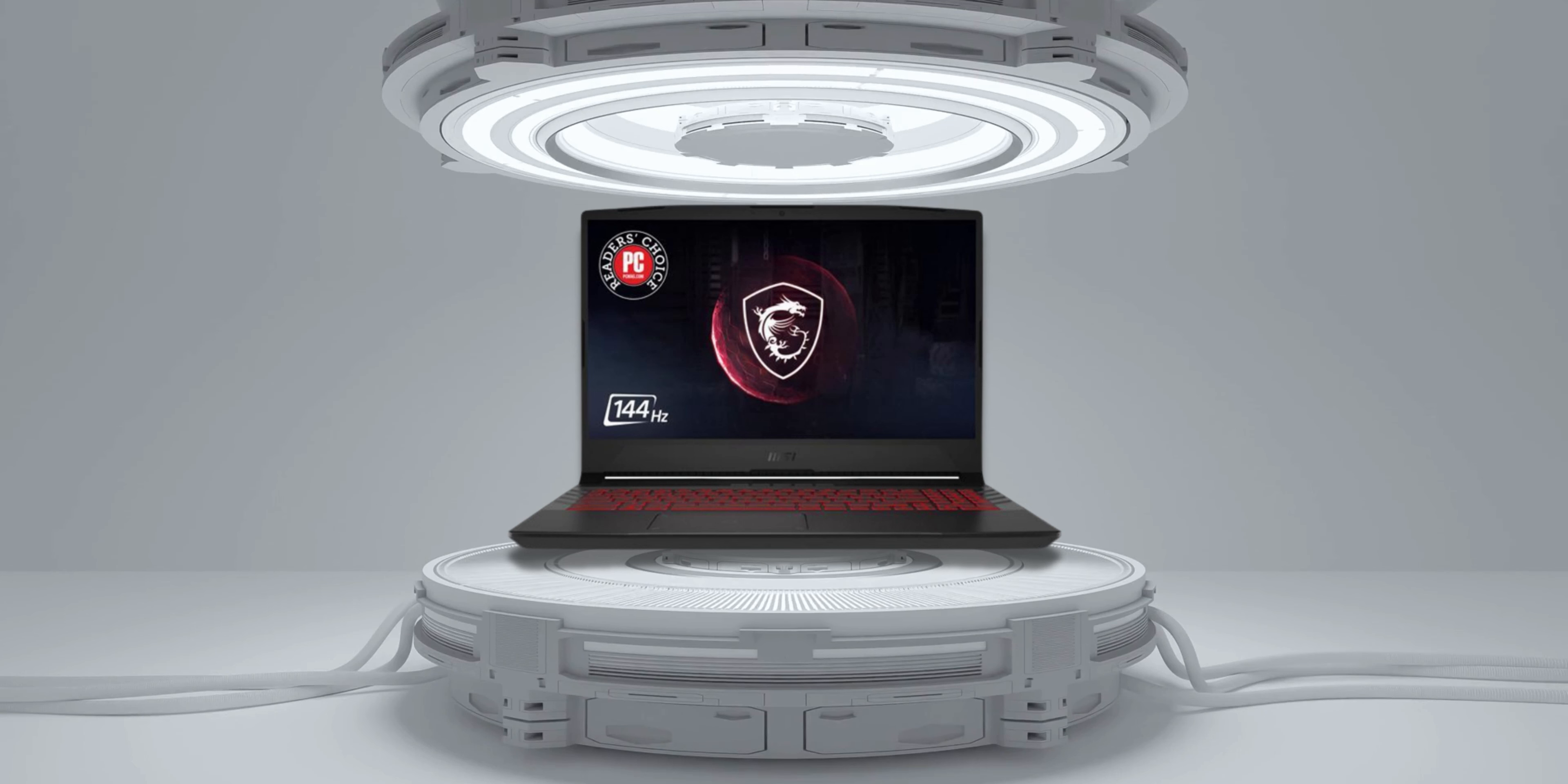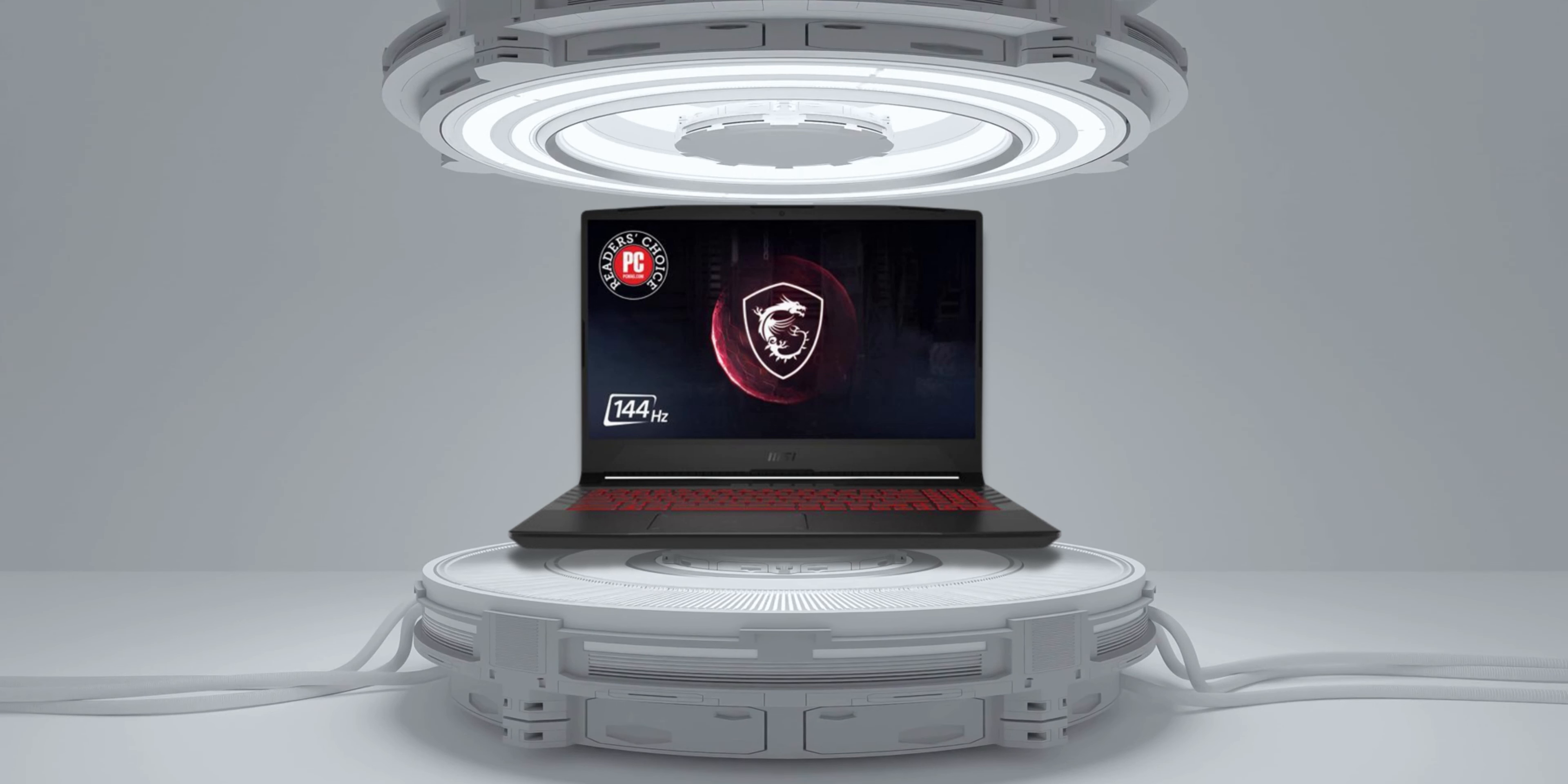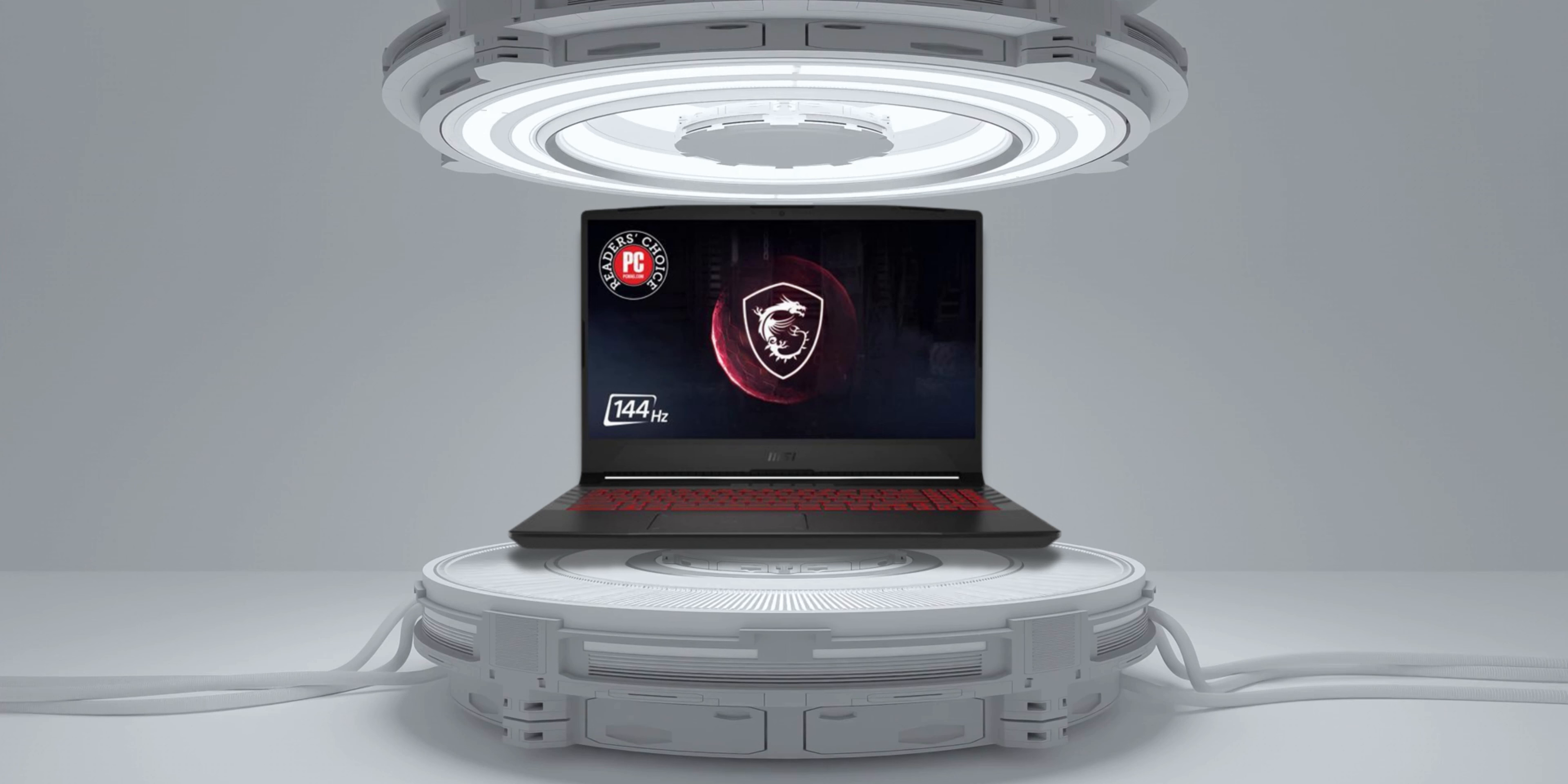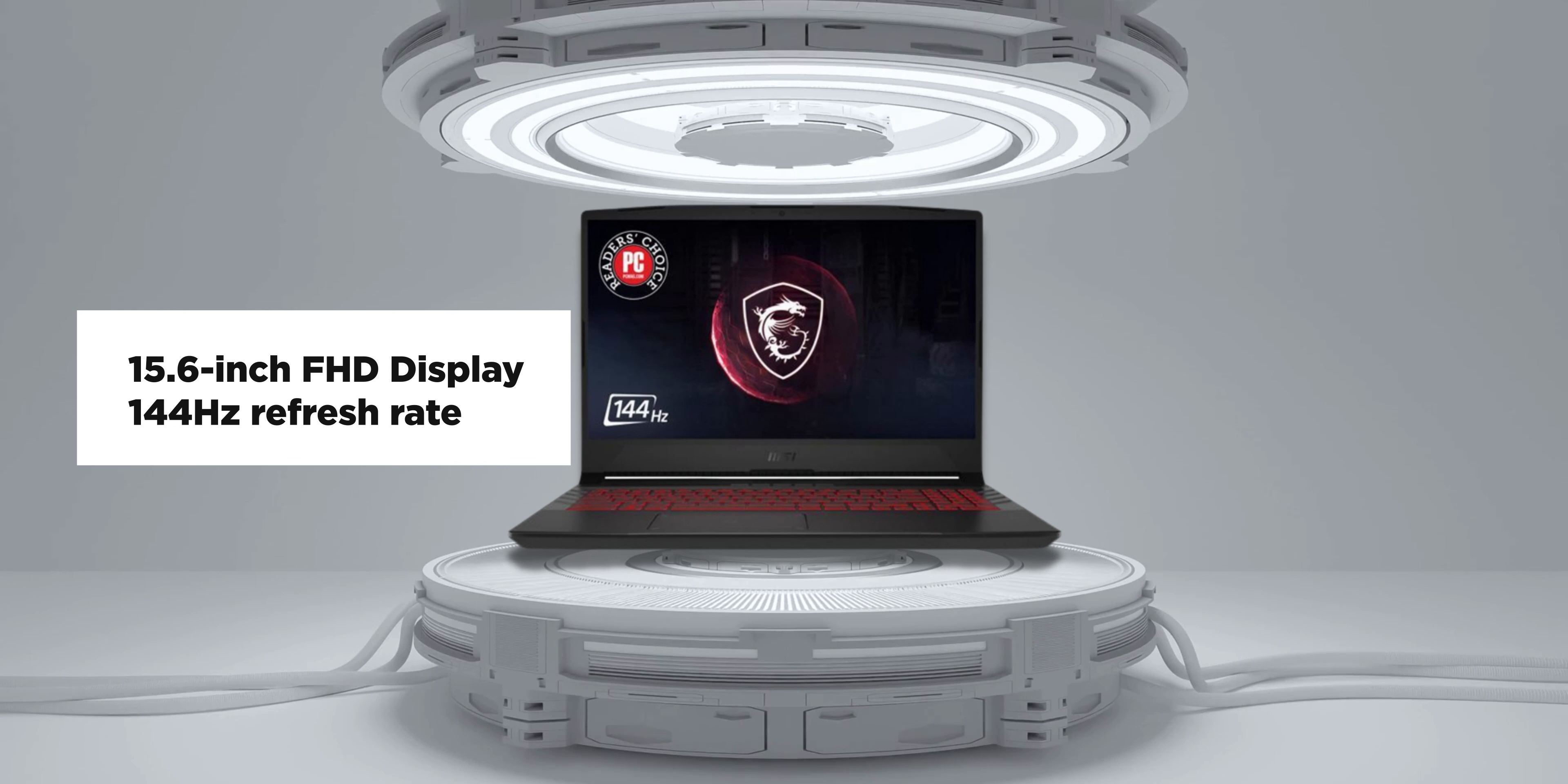You also get 8GB of RAM, 512GB of storage, and you could also spend just a little above the 50k budget to get 16GB of RAM or upgrade it yourself or wait for a sale to get the 16GB model. You also get a 15.6-inch Full HD display with a 144Hz refresh rate.